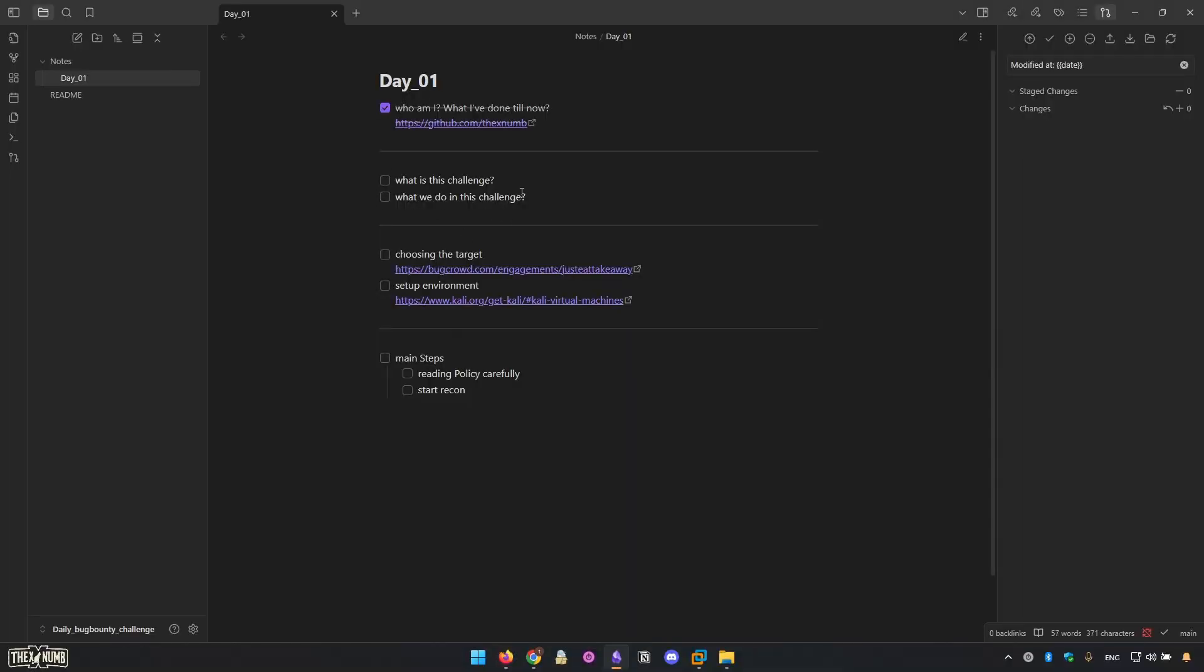In this challenge, we're going to do hunting together and learning, set up labs, and anything related to the bug bounty and security field. From today, every day we're going to work. Now this is the first video, I'll start with a structured day, a structured video. And from tomorrow, we start hunting, learning, and at any point that is interesting for recording, we're going to record and share with you and write down the docs, notes, and anything related to it.